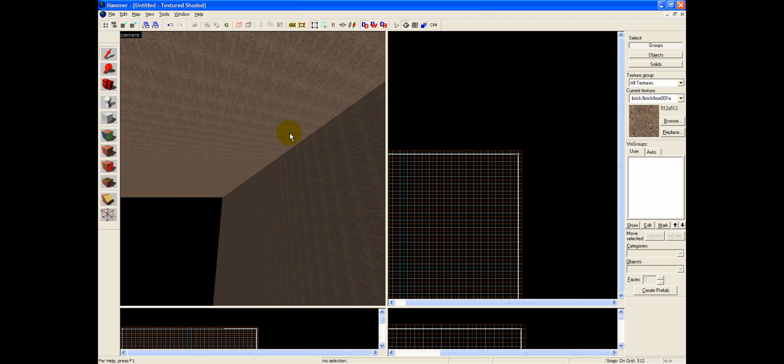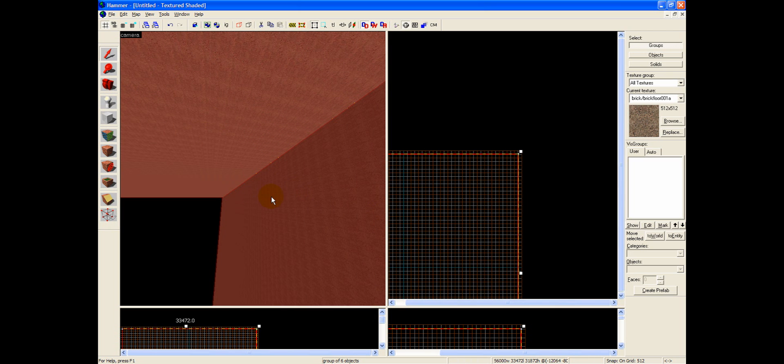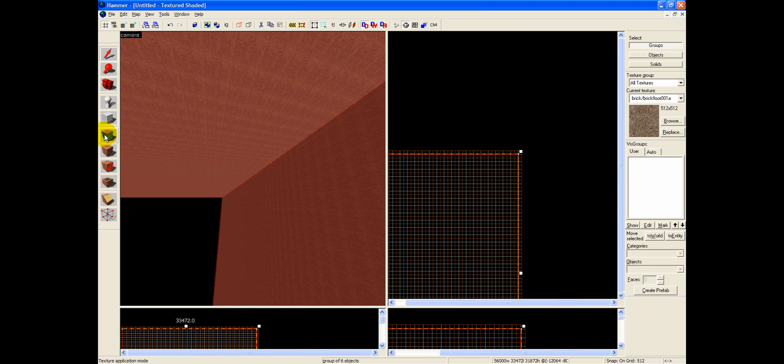And while we're inside here, if we go back to our selection tool, we can click any of the walls from inside our 3D view. And since we don't have Ignore Groups checked, we'll be clicking the entire skybox at the moment.